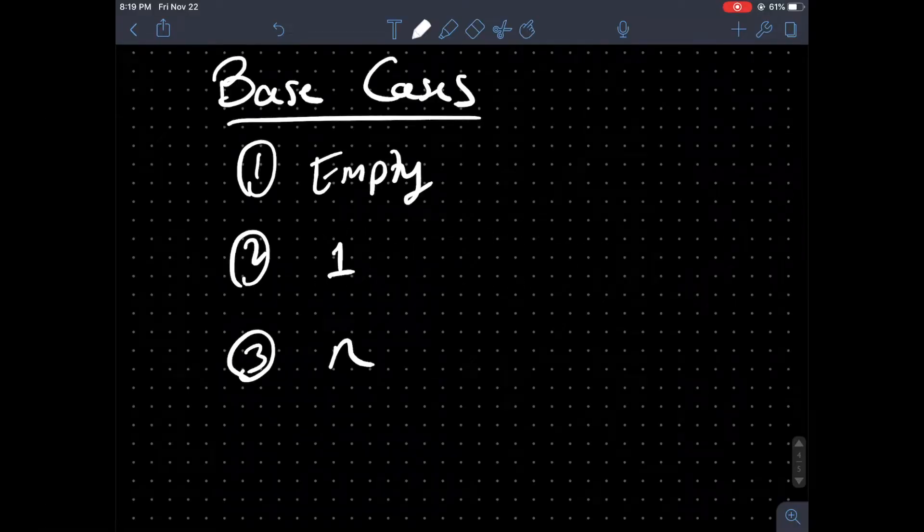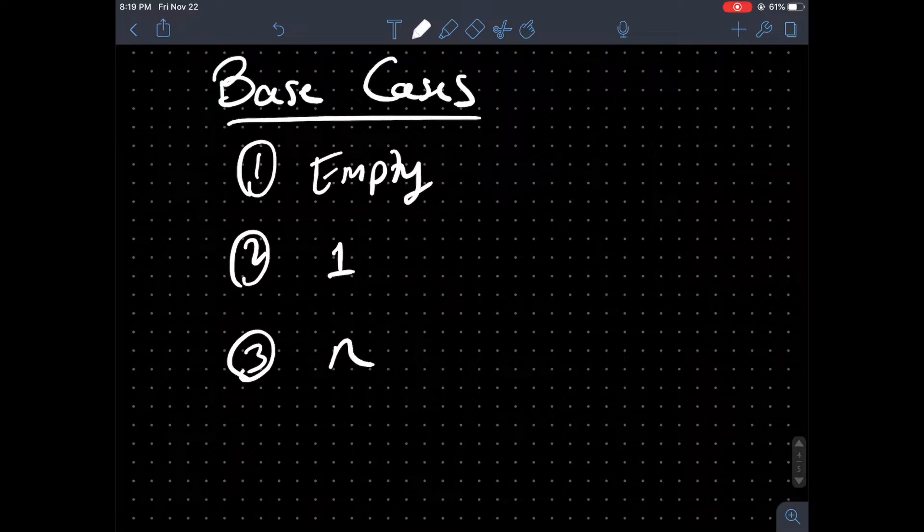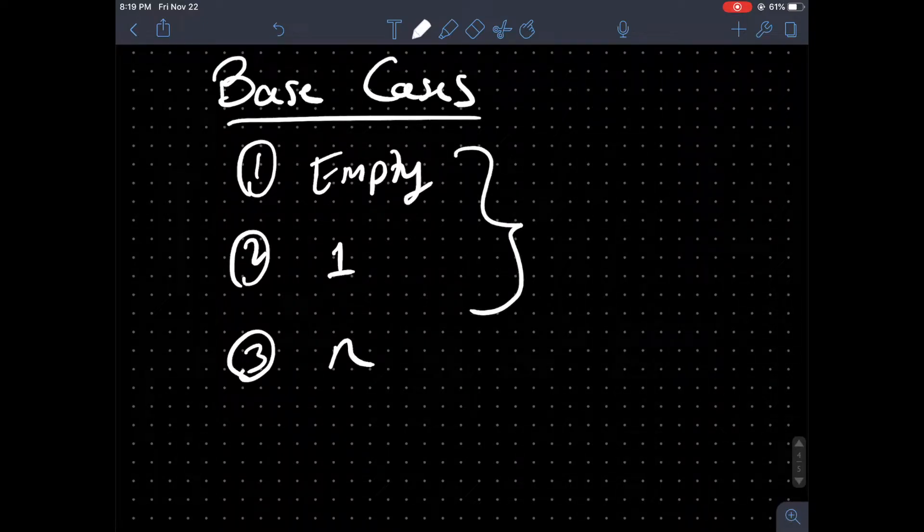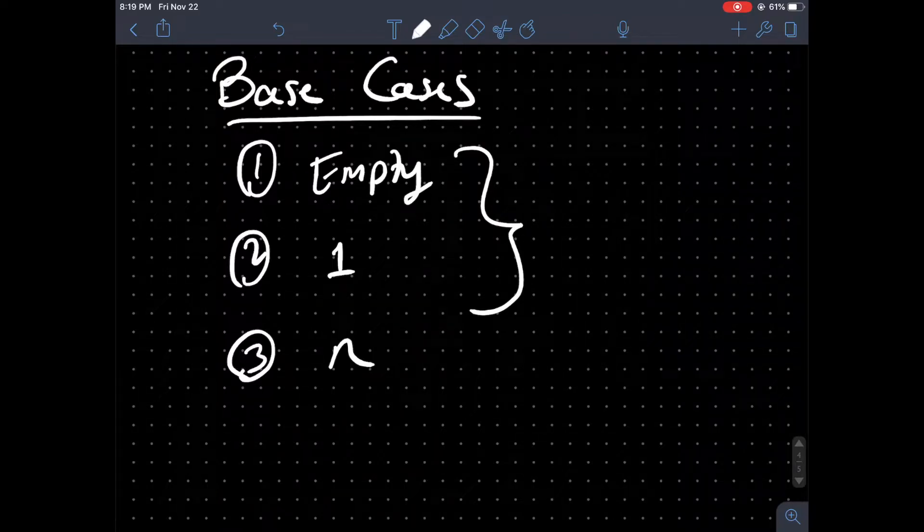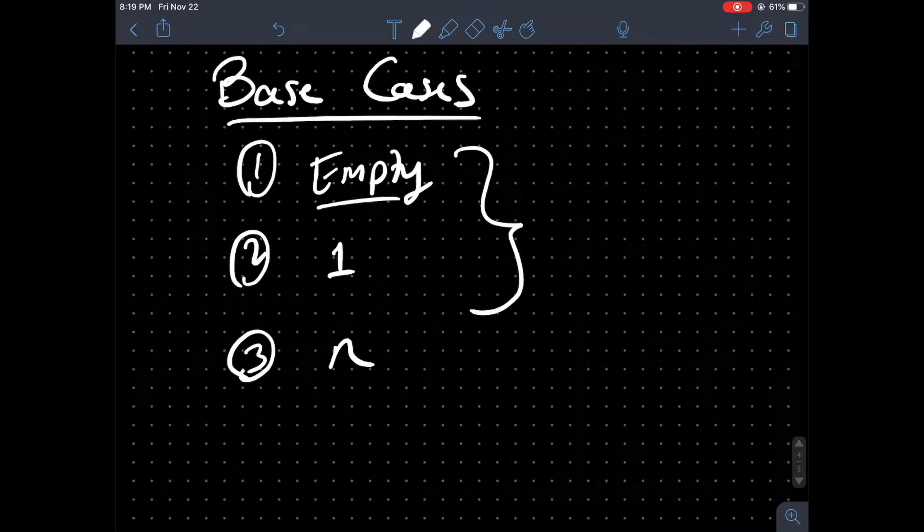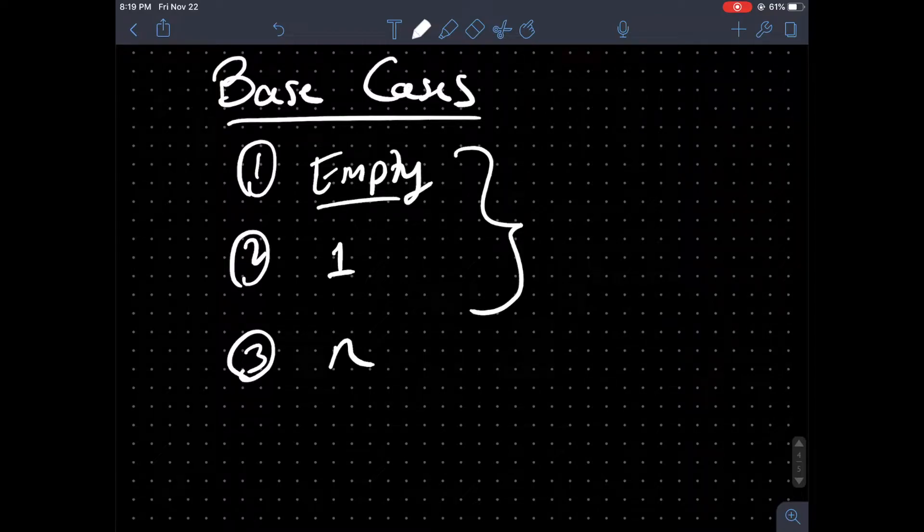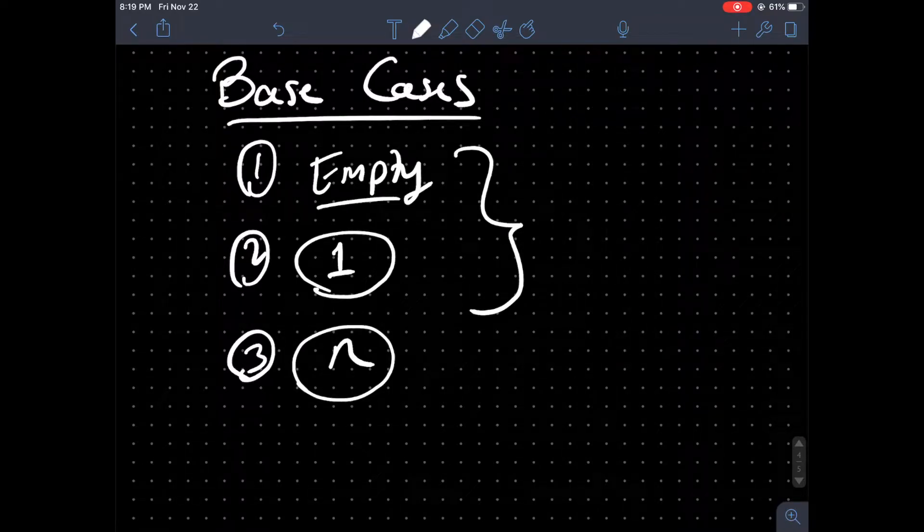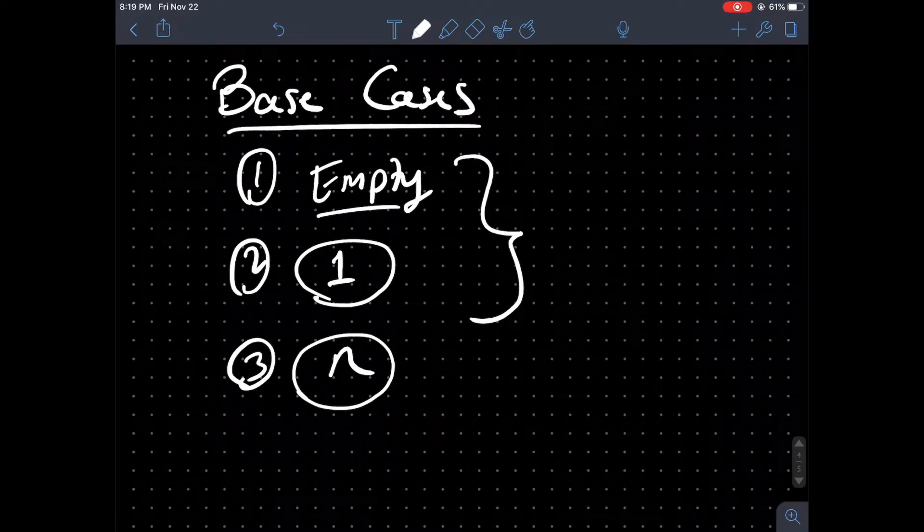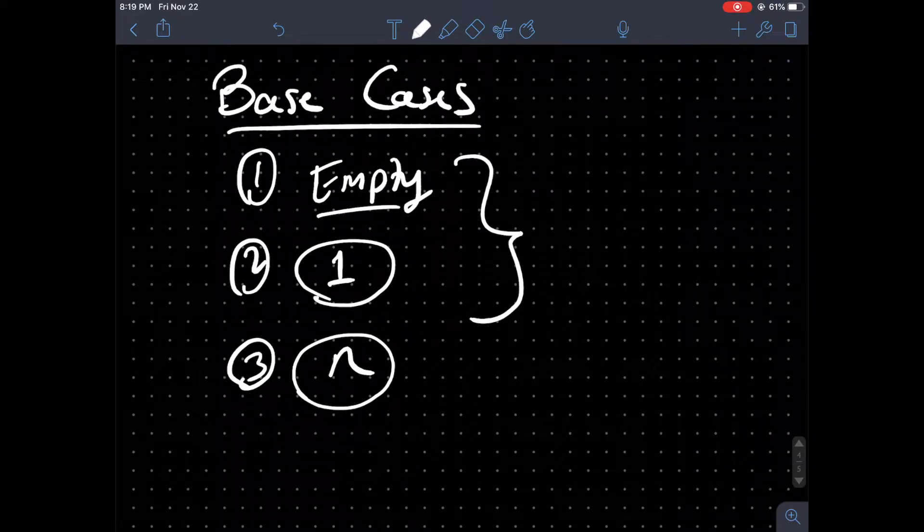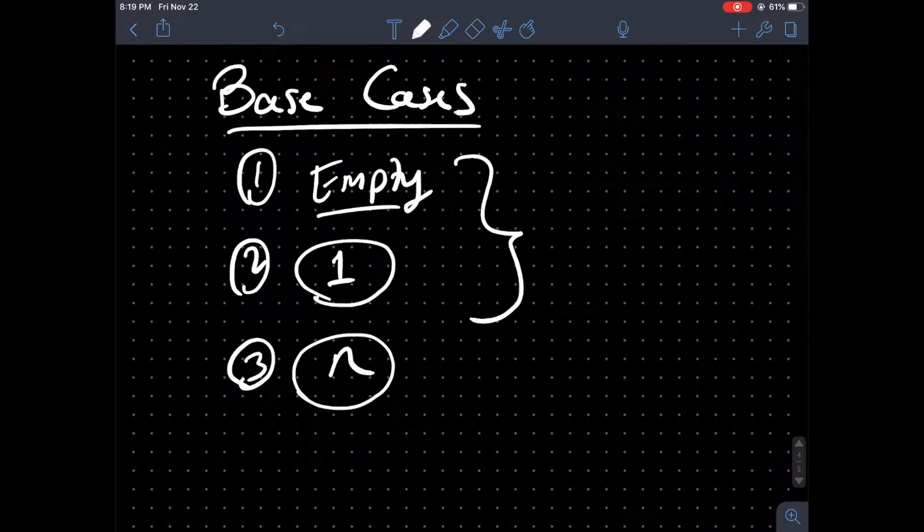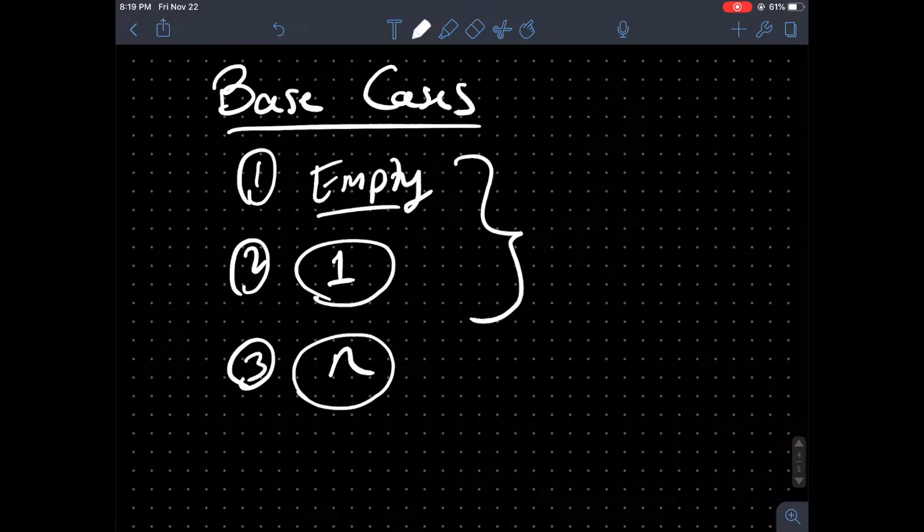In order to understand the algorithm, we're going to want to look at the three base cases that can occur when we're given this root and sum. So the root can be empty, the root can only have one node, or it can have n nodes in the binary tree. So these are the three cases that we will want to understand and branch out from so that we can come up with a clear and concise algorithm.